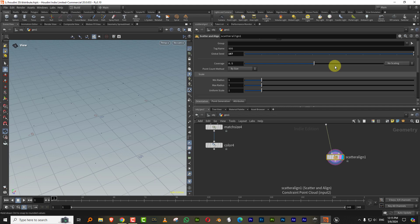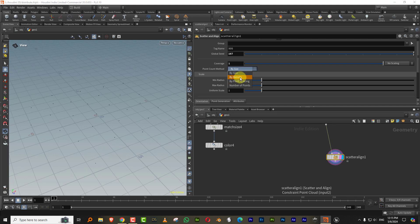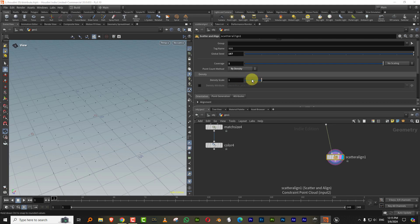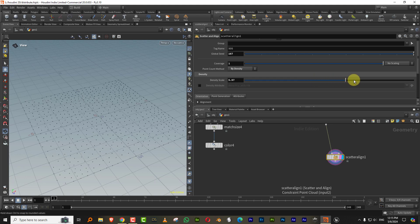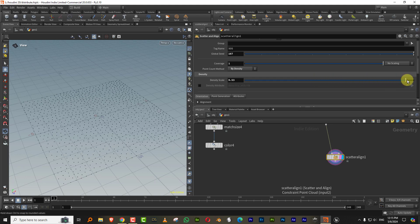I'll set the coverage to one and then I'll set the point count method to by density, and we can increase the density so you get more of them.